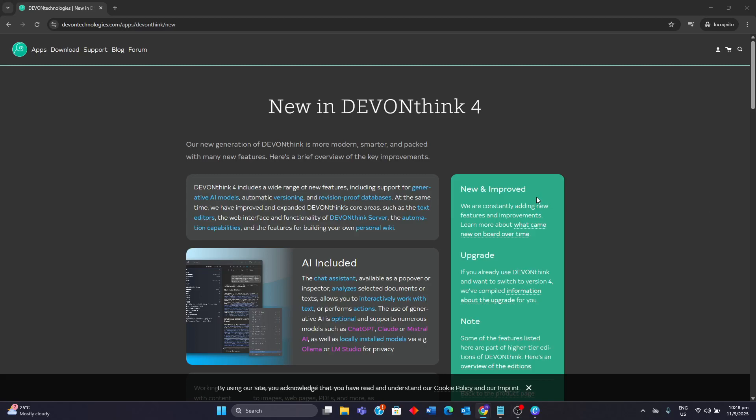Hello guys, today I'll be doing a review on DevonThink 4. I'll be going through its strengths and weaknesses, so watch to the end to know whether or not this document manager is worth it.